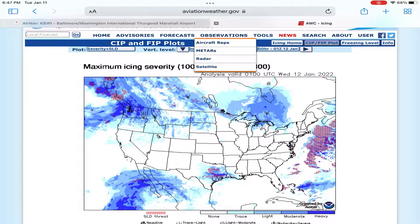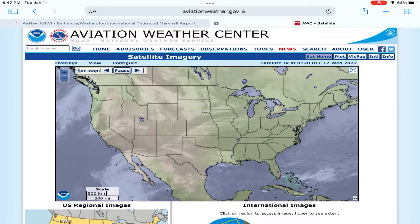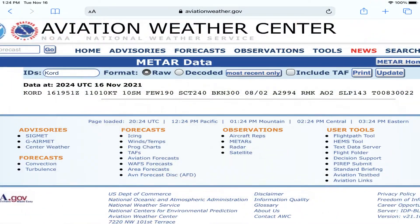Let's take a look at a METAR from Chicago O'Hare Airport, my home base, recorded earlier today. The METAR says: Chicago O'Hare Airport observation recorded on the 16th at 1951 Zulu, winds from 110 degrees at 10 knots, visibility 10 statute miles, few clouds at 19,000, scattered at 24,000, and broken at 30,000 feet, temperature of 8 degrees Celsius and dew point of 2 degrees Celsius, with the altimeter 2994.